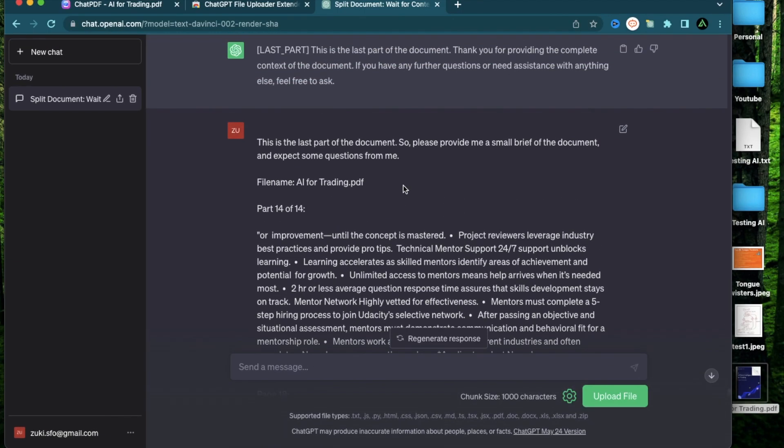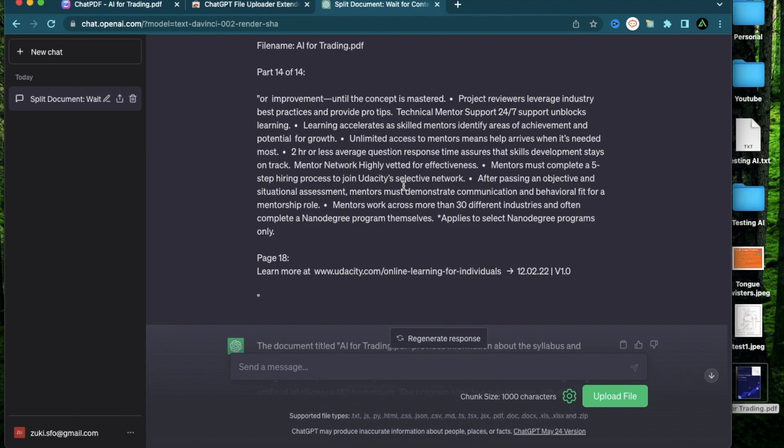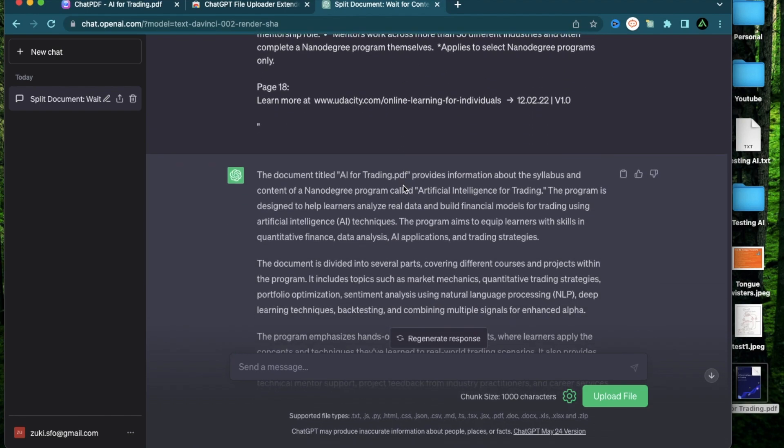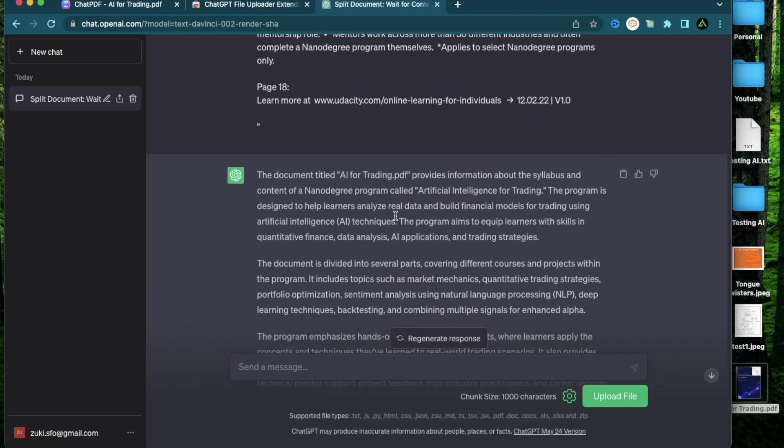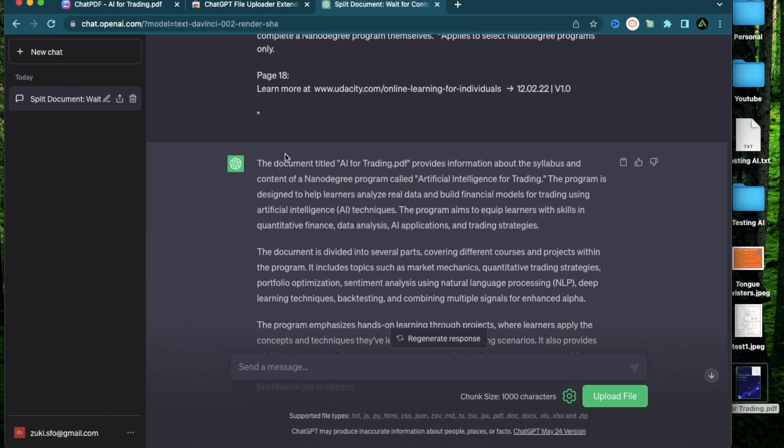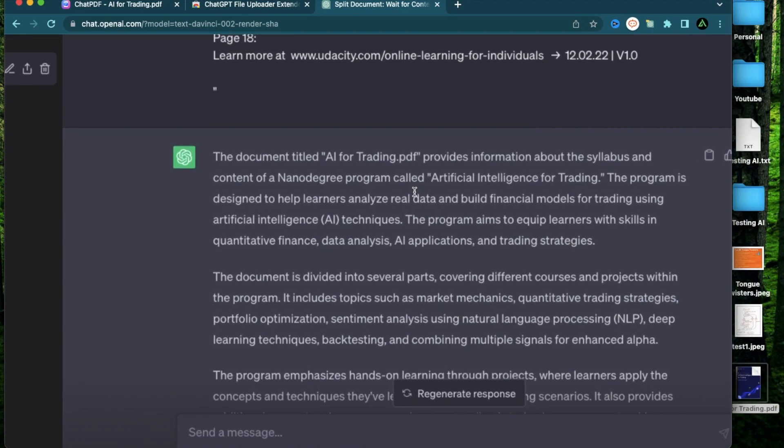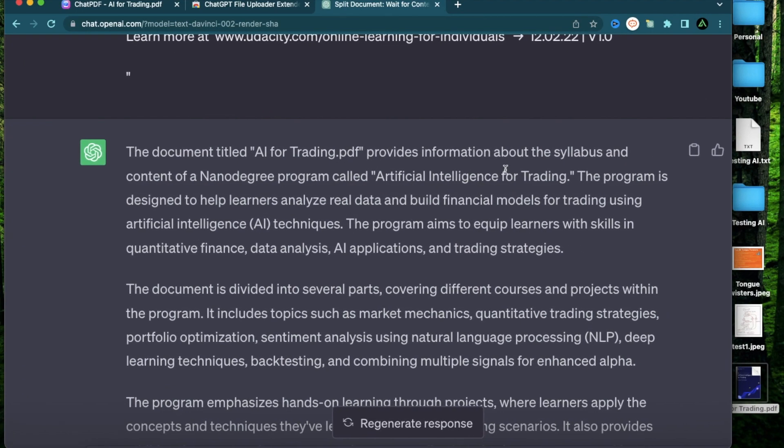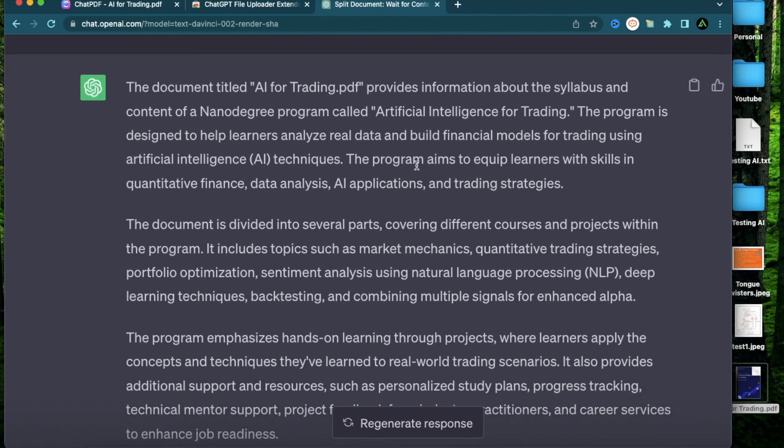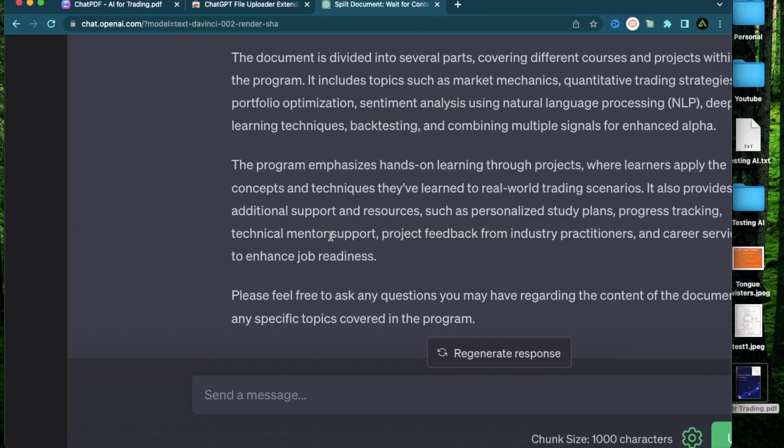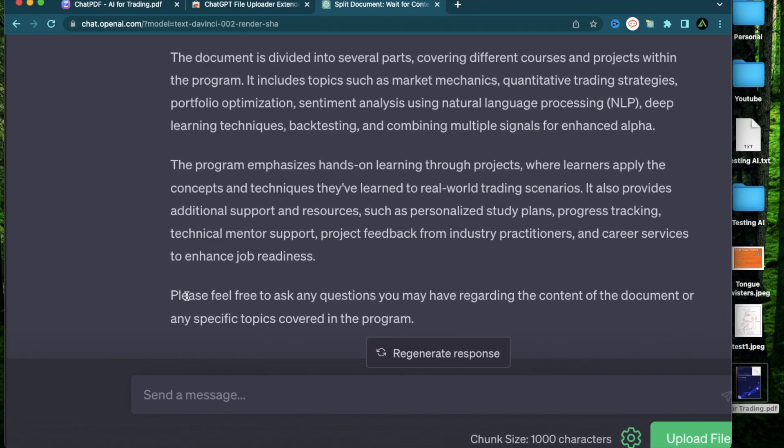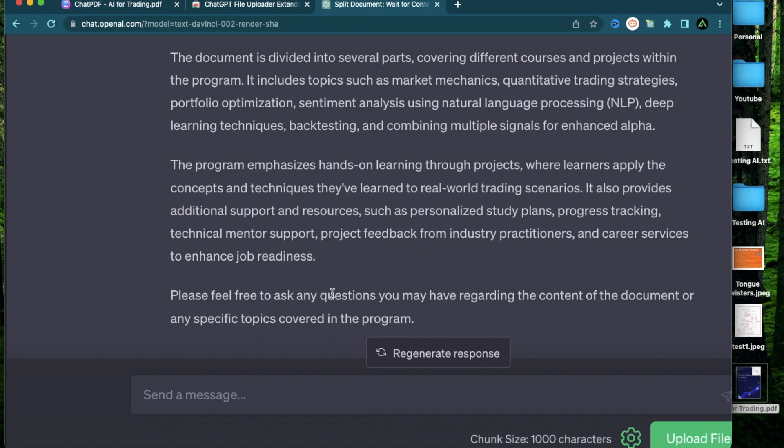As you see, all the parts of the document are now complete and it has started summarizing the document right here. It says the document titled AI for Trading provides information about the syllabus and content of a nano degree program called AI for Trading. The program is designed to help learners analyze real data and build financial models for trading using AI techniques. This program helps to equip learners with skills in quantitative finance, data analysis, AI applications, and trading strategies. In the bottom it says please feel free to ask any questions you may have regarding the content of the document or any specific topics.